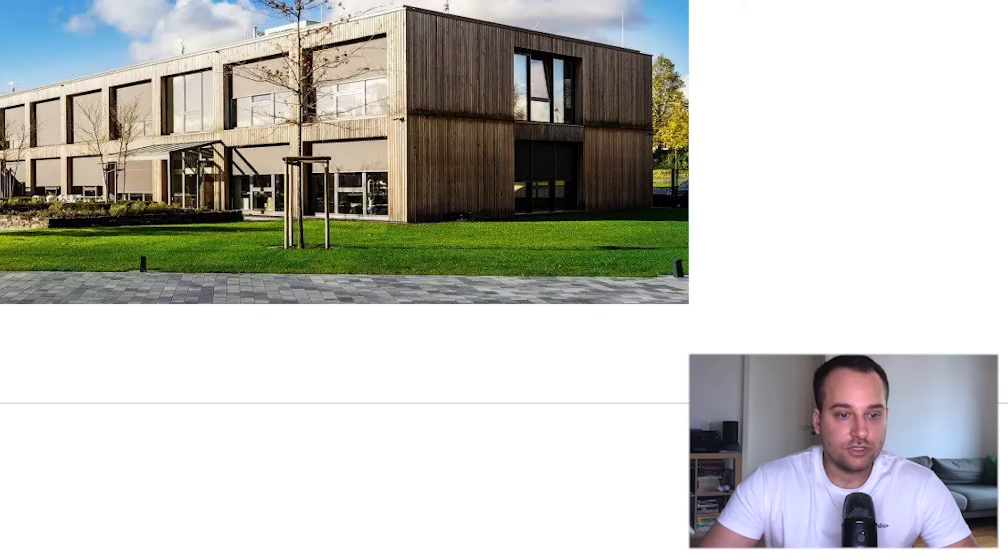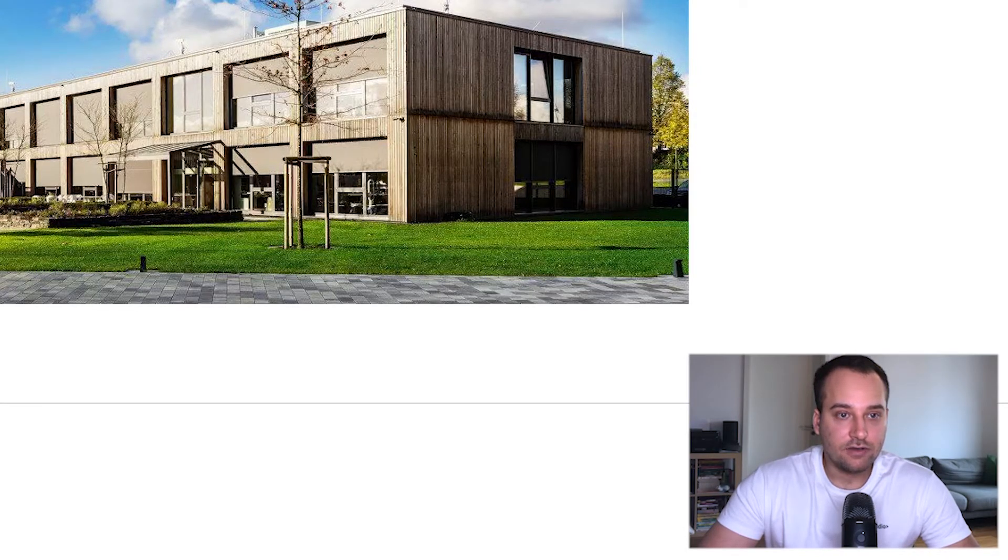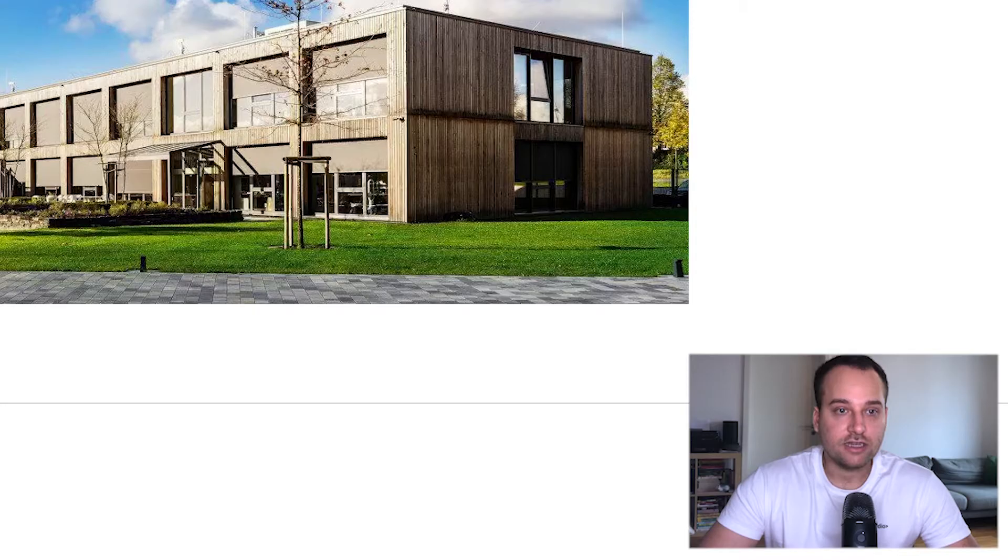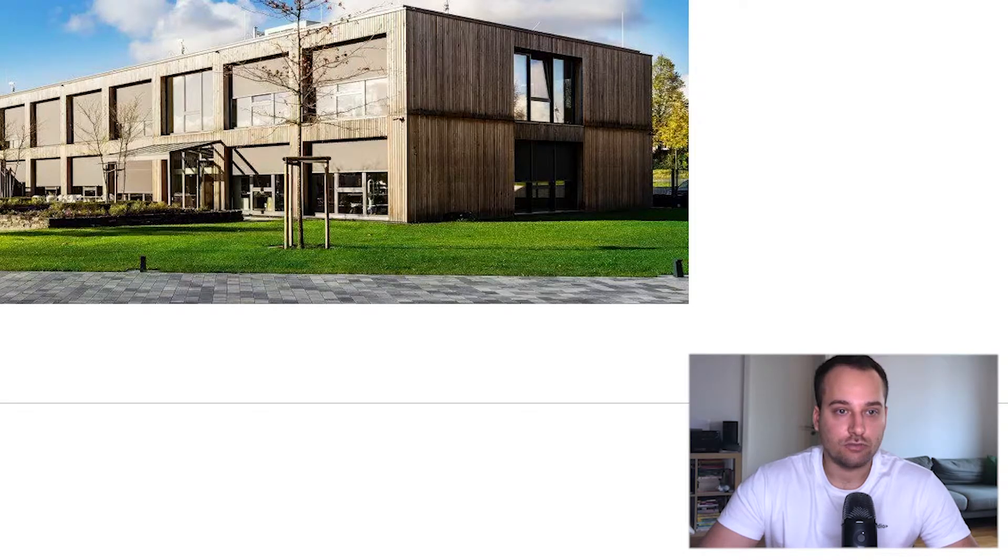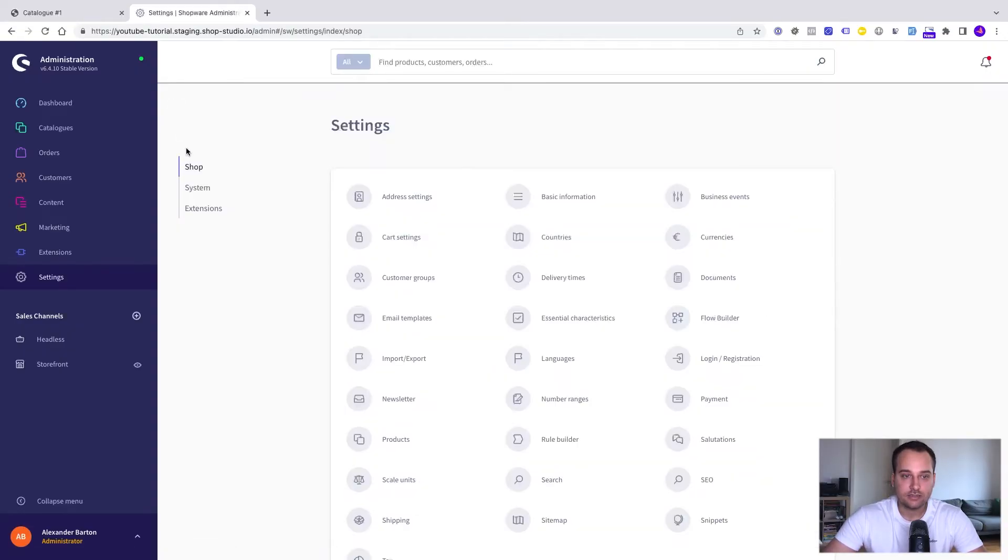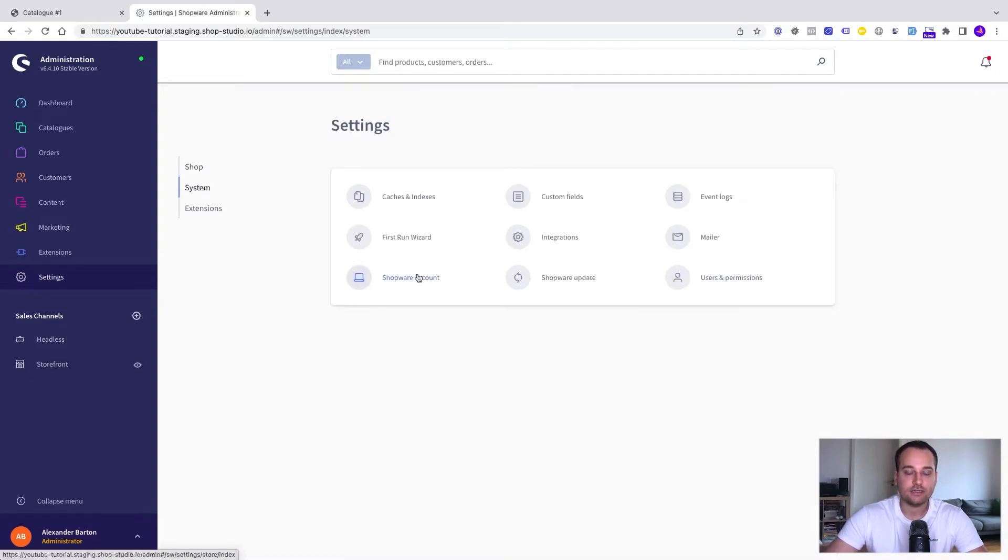To see the new pages we have to re-index the whole shop. Let's update the indexes. We go back to the settings, now to the system settings and now we click on caches and indexes.